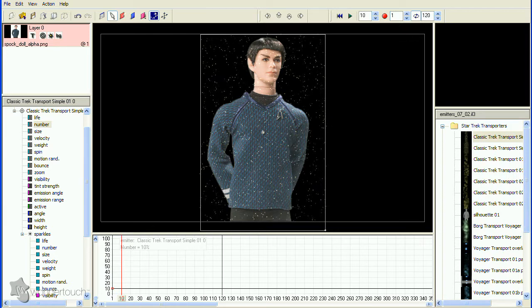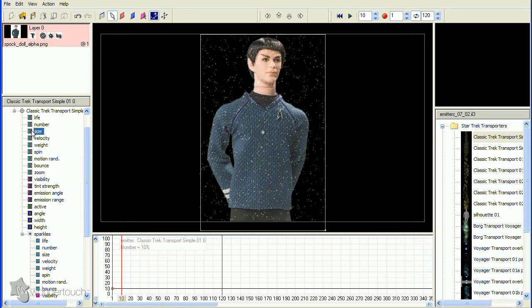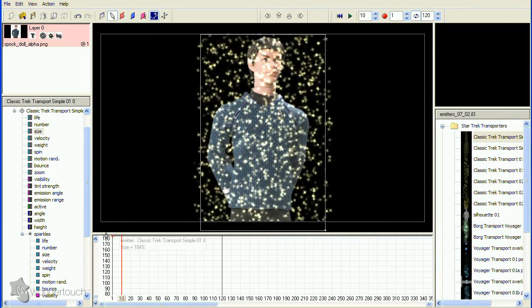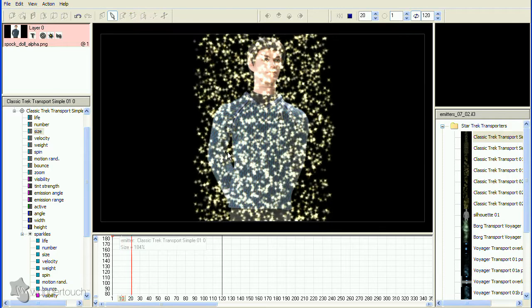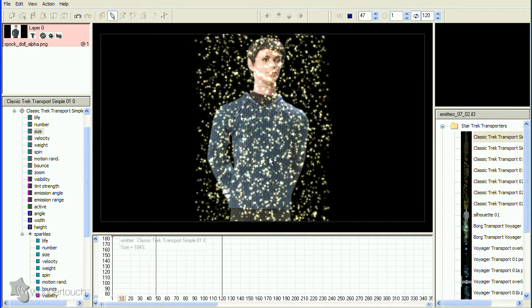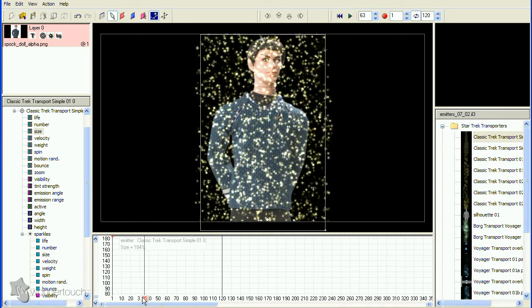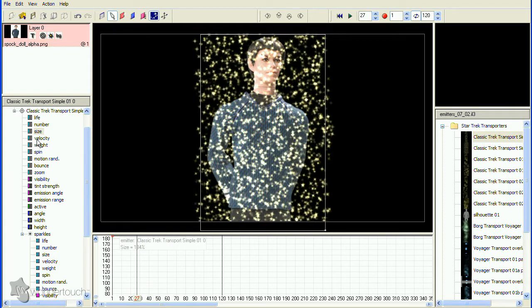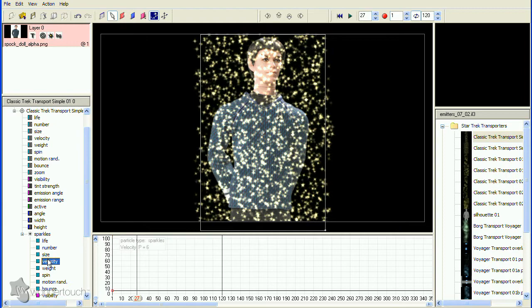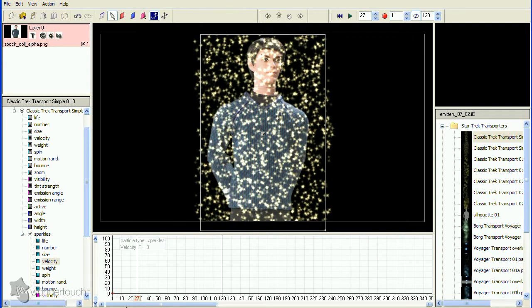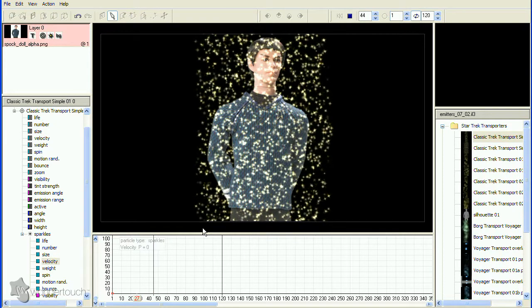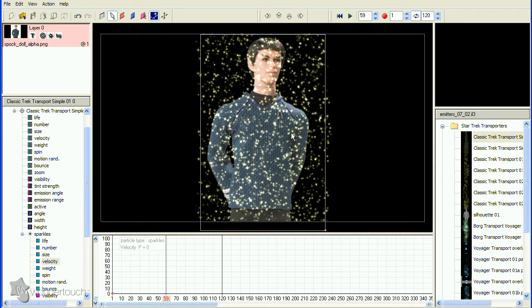I'll increase the size of the particles a little too so we can see them better. Hit the space bar to see what we've got so far. I can see the particles moving upward slightly, so I'll reduce the velocity to zero.